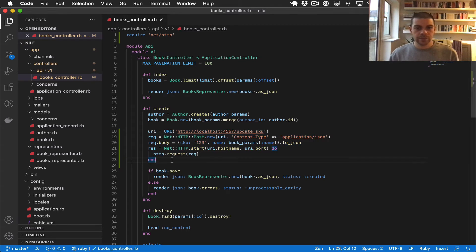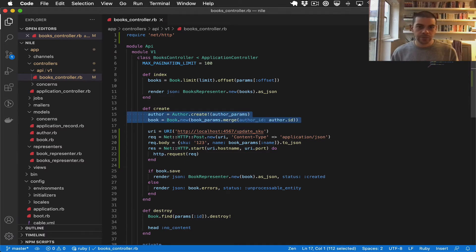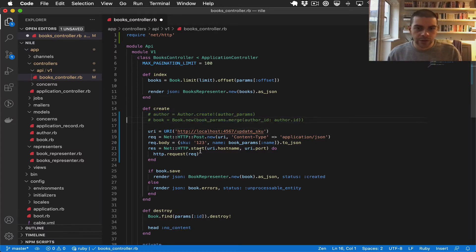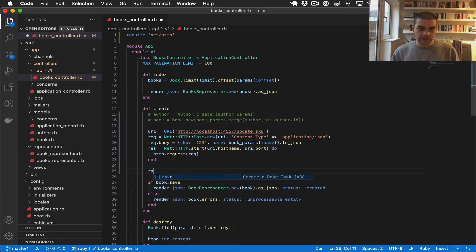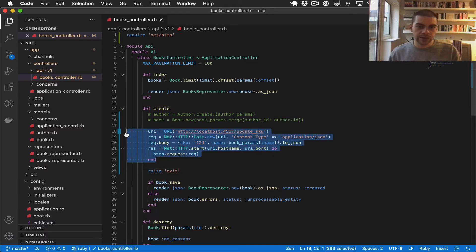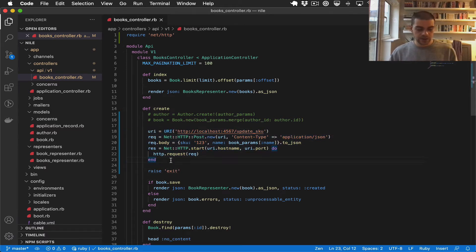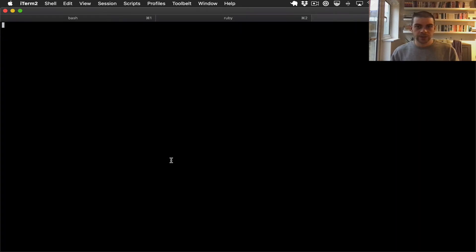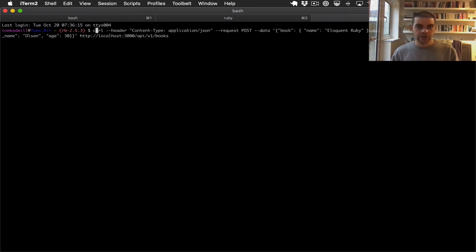Before I test this with curl, I'm just going to comment out the author and the book creation because it's not strictly required. And I'm just going to do a raise here. By doing this I'm just isolating the API call that I want to test. I'm going to jump over to the console and open a new tab. If I reverse search I should find the previous post request that was made.